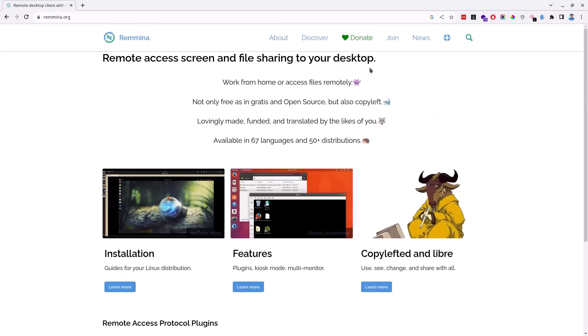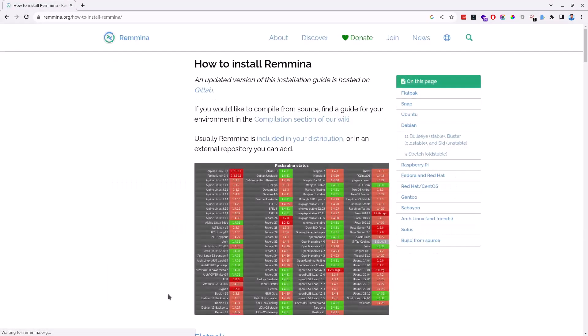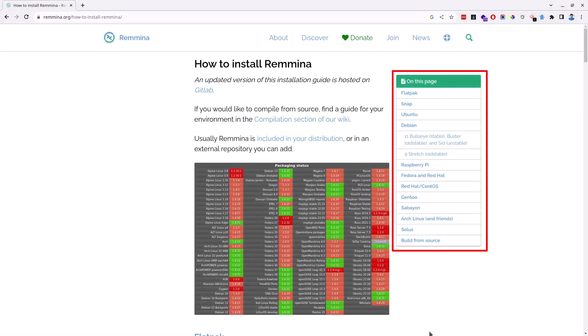To download and install it on Ubuntu Linux, click on the Learn More button under the Installation section. You will be redirected to another page where you can see different installation package managers for the software Remmina.